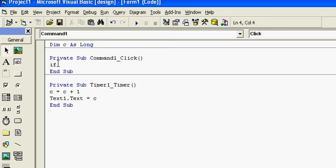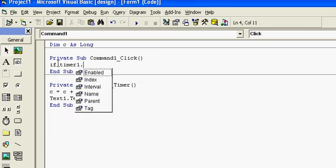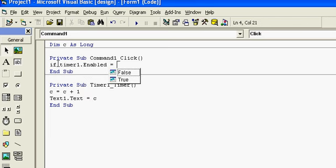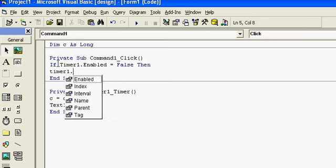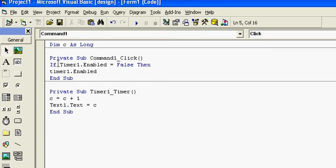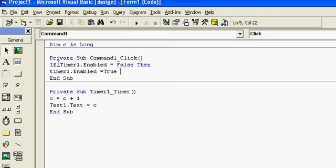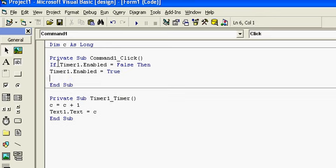But for now, I will code for Command1 click. So I will use a condition here: if Timer1 is not enabled, then enable Timer1 equal to true.